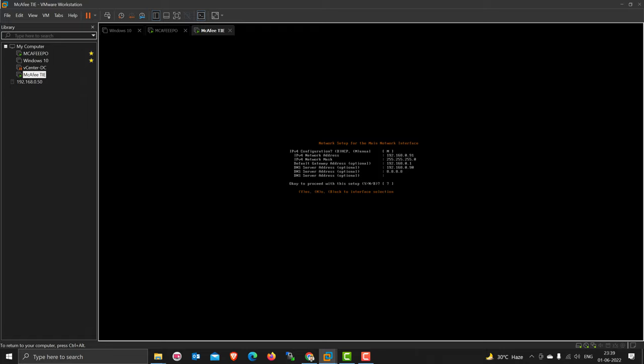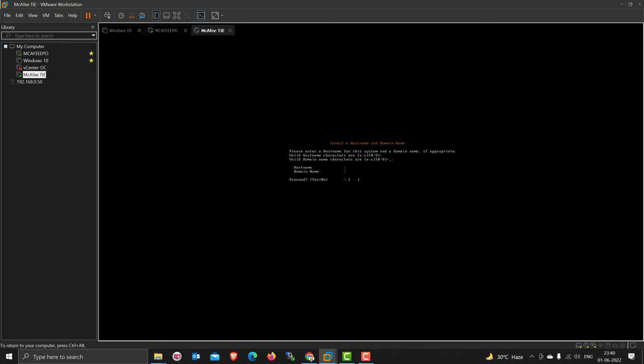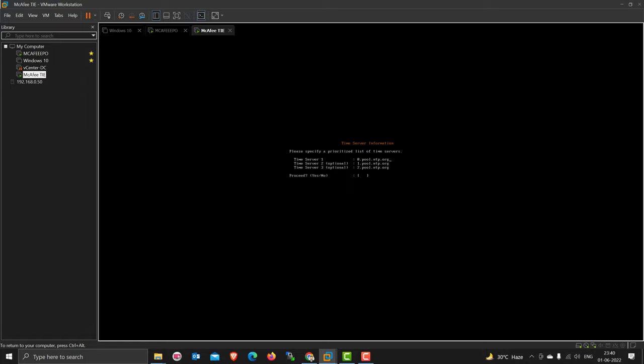Press Y. Put the TIE server hostname, so I'm putting TIE server and the domain is uatdc.com, this is my domain. Press Y. If you have a time server, you can put the FQDN or you can use the IP address, but I don't have one so I'm going to remove that and press Y.